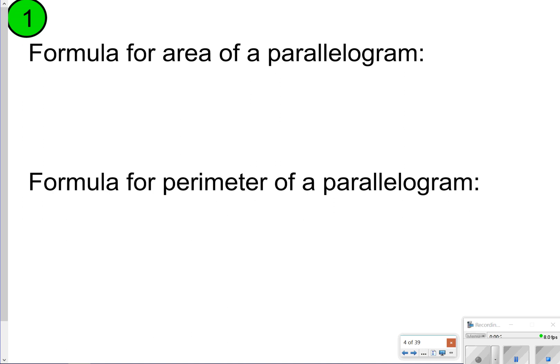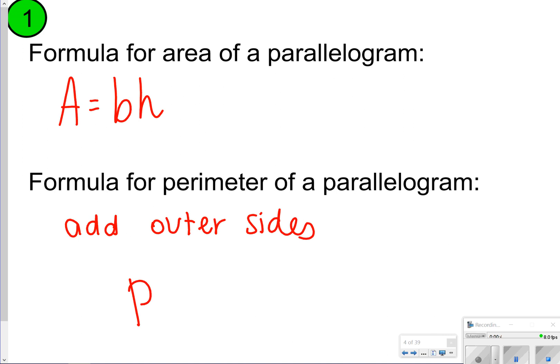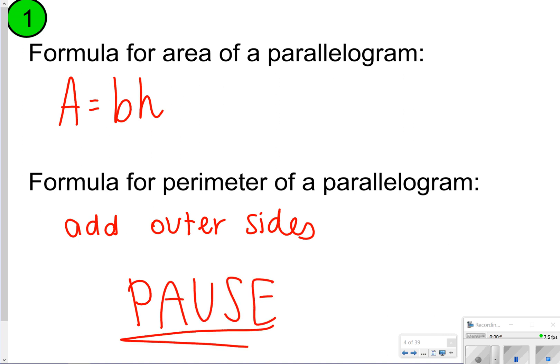The first thing we want to know is what is the area and perimeter of parallelograms. The first half of our notes will be parallelograms, and then the second half will be triangles. First off, let's write down: area of a parallelogram is equal to base times height. And then perimeter of a parallelogram is when you add the outer sides. Go ahead and take time now to pause the video and copy what you see on the screen. Once you're done, click play to go on.